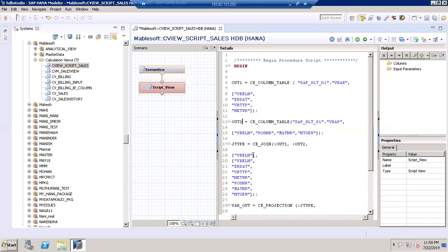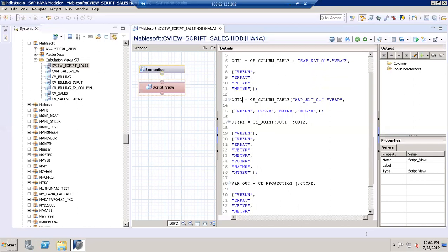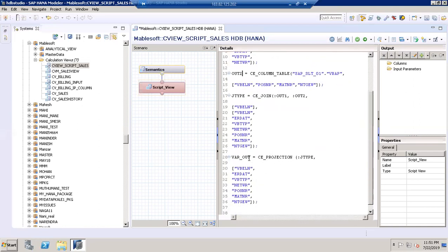CE_JOIN takes out1 and out2, and I'm joining on the VBELN document number. The fields I need to select from both tables are the sales document number, document item, material number, and value. I have defined these in a sequential order.